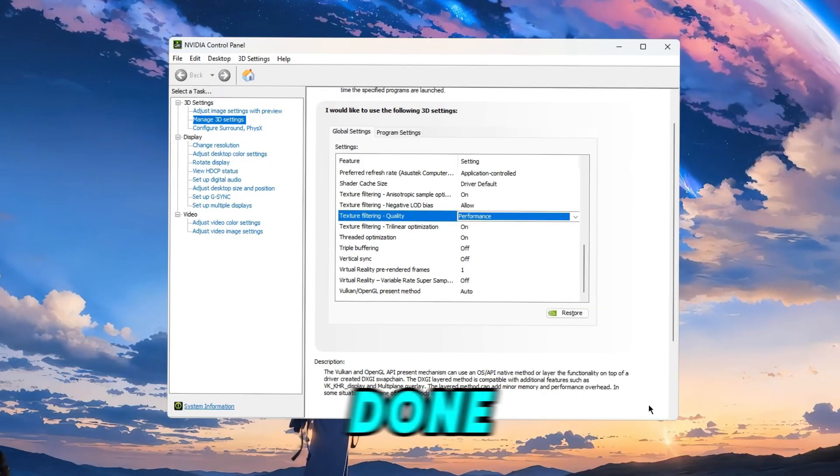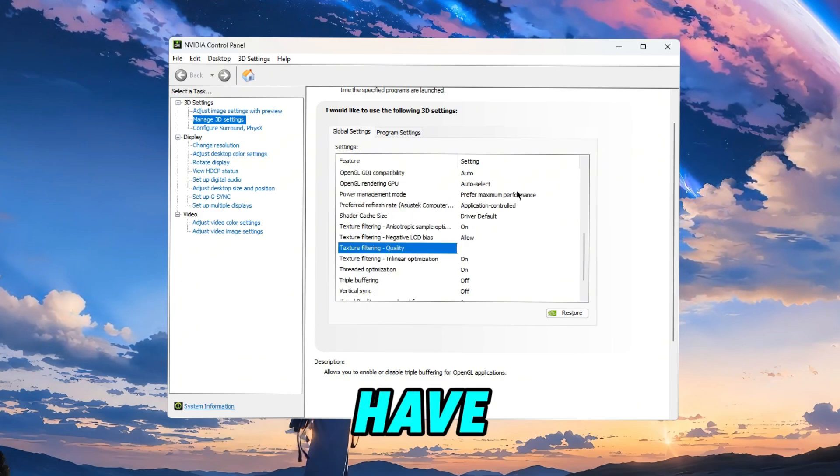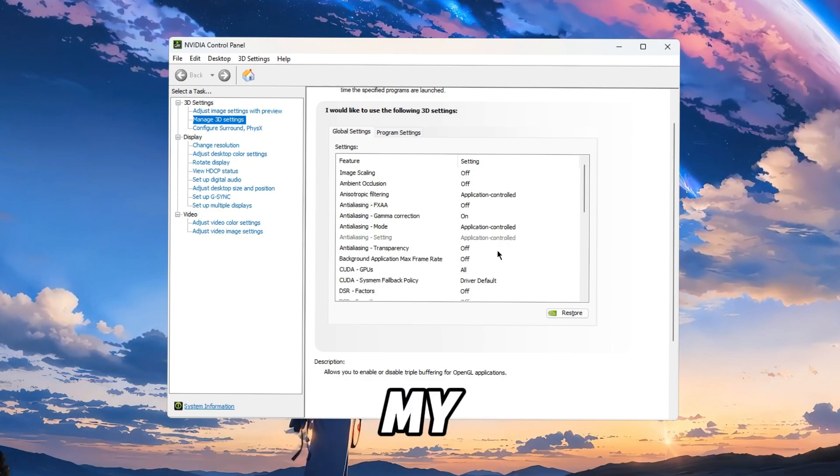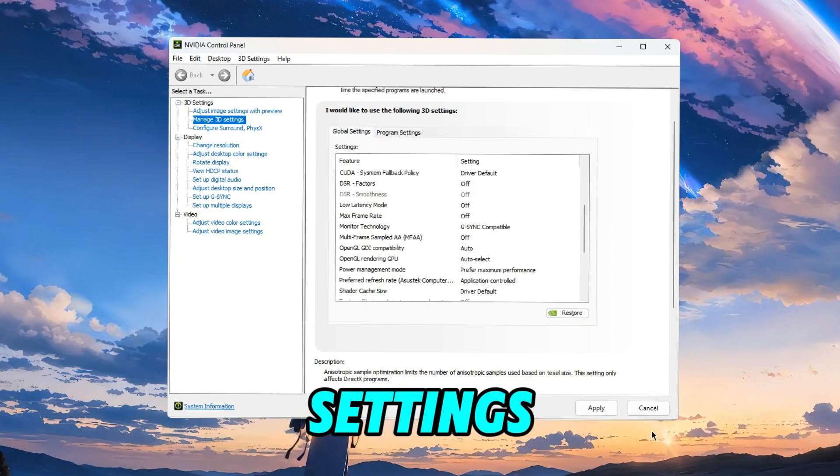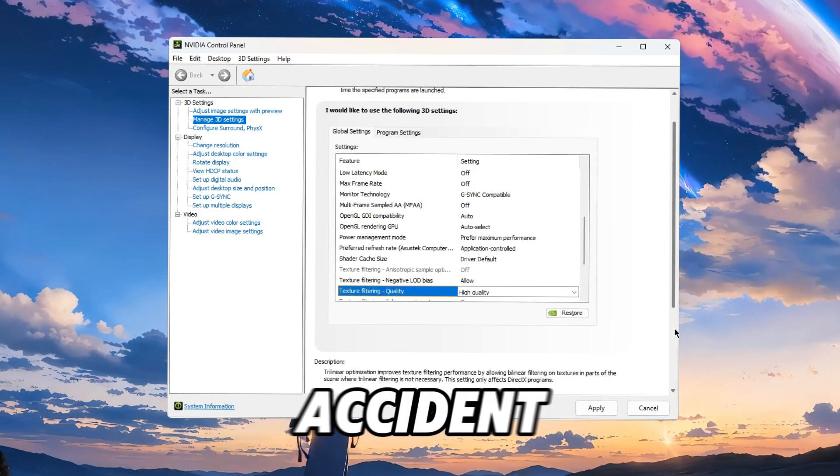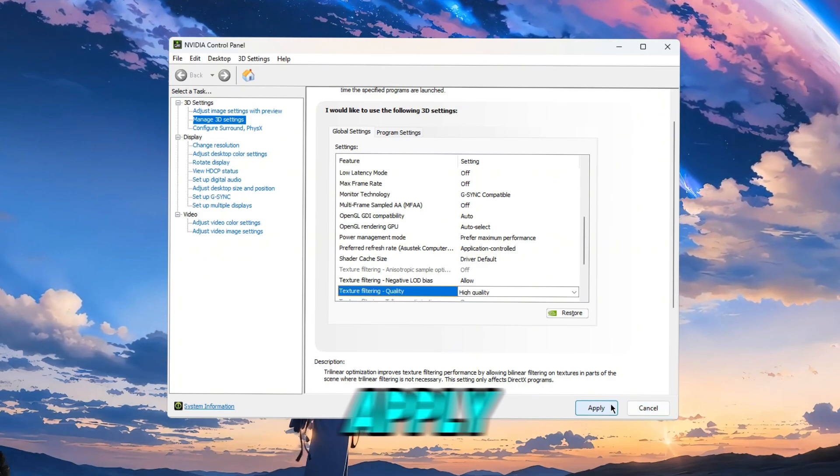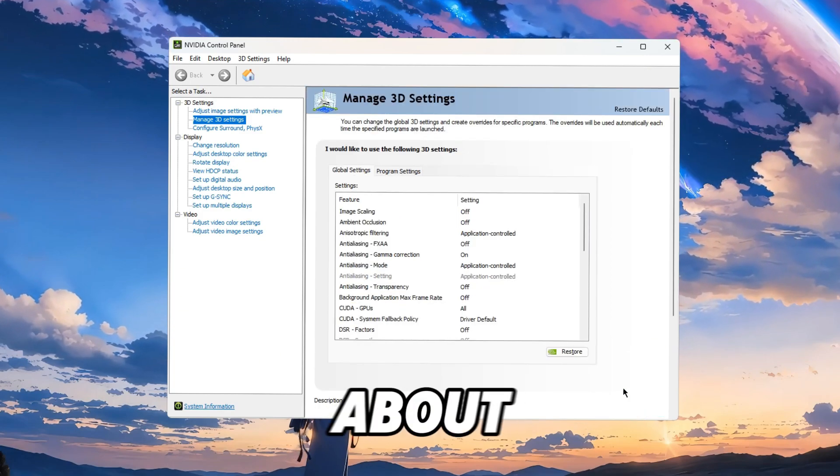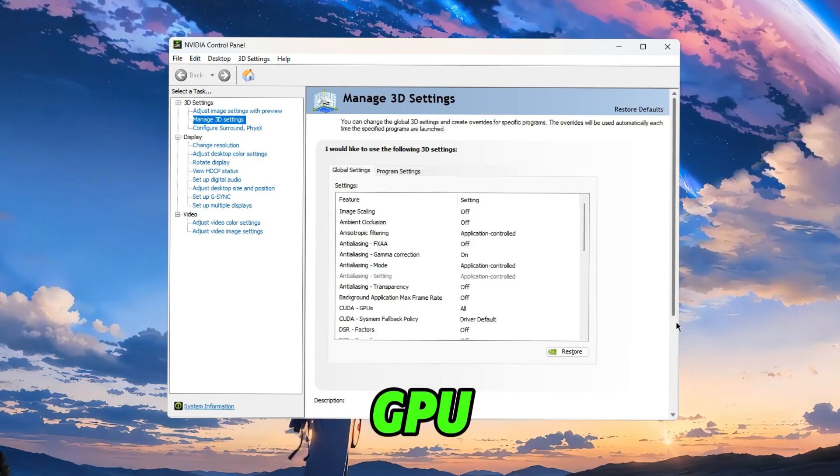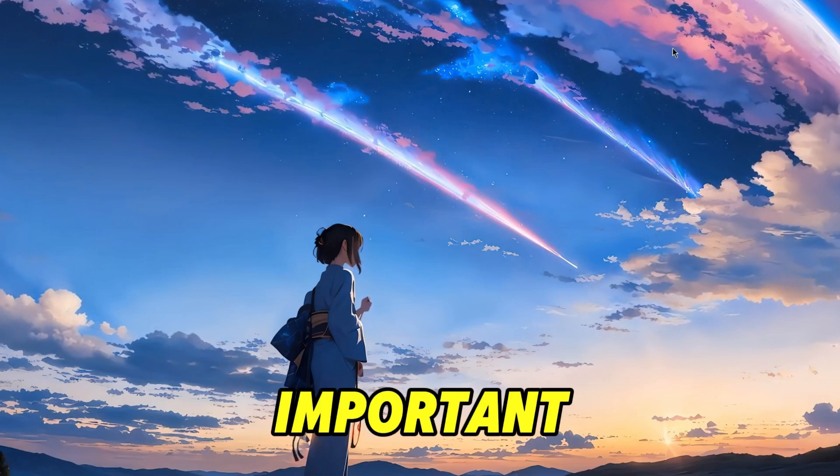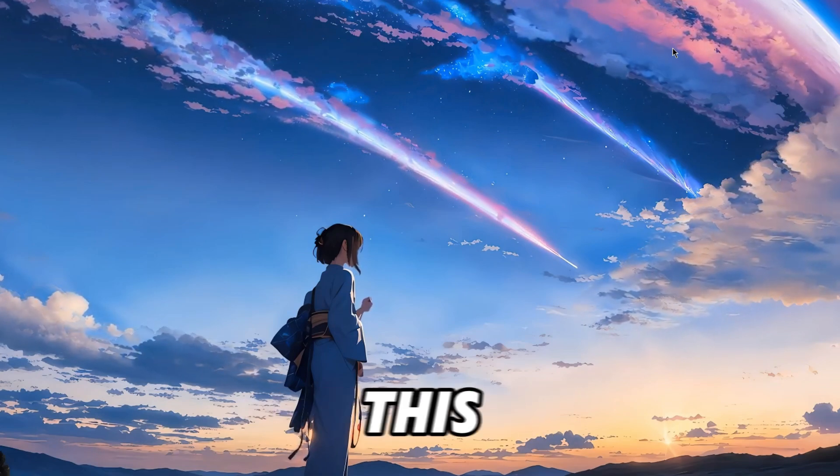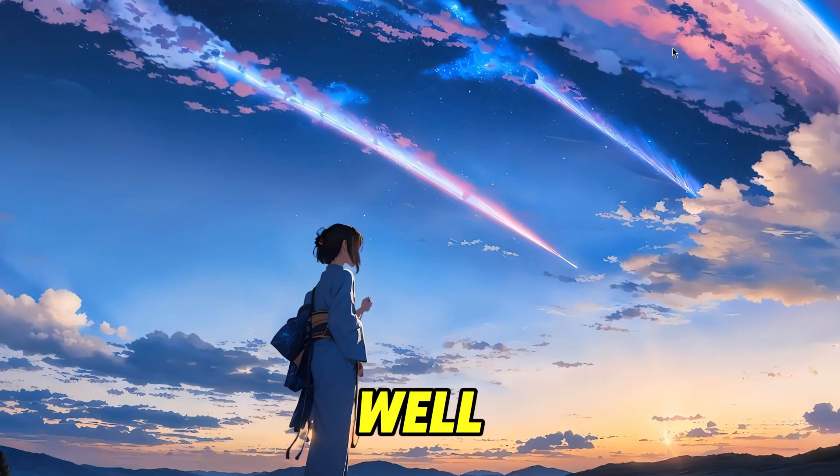Once that's done you're gonna have a little button here, Apply. I do not have it because these are my settings... oh no I do because I changed something by accident. I'm gonna cancel. You're gonna click on Apply, and that's about it with the GPU settings. It's kind of important, so make sure to follow this step as well.